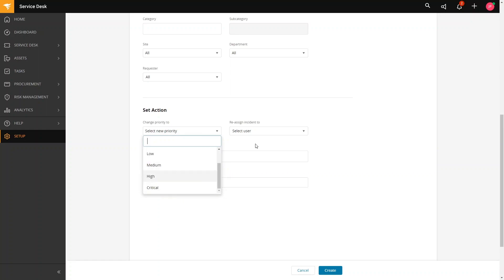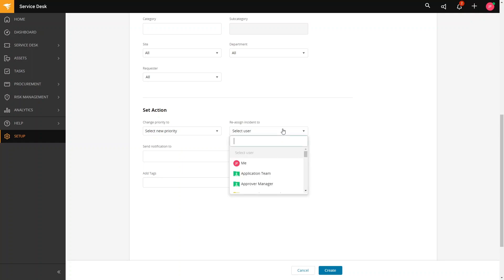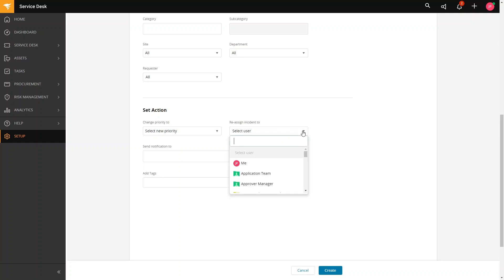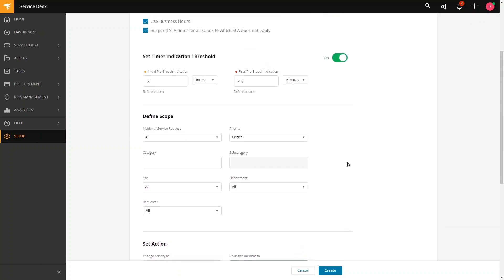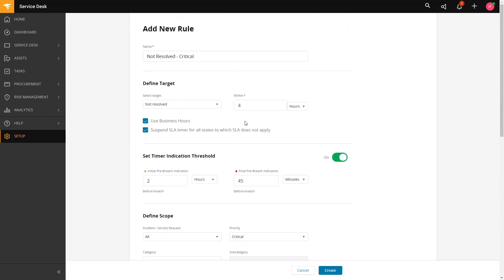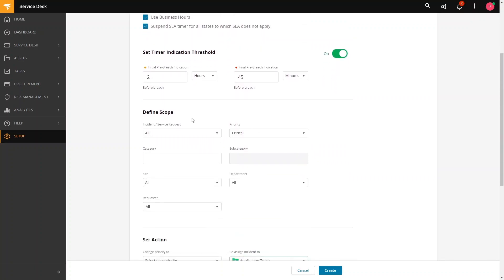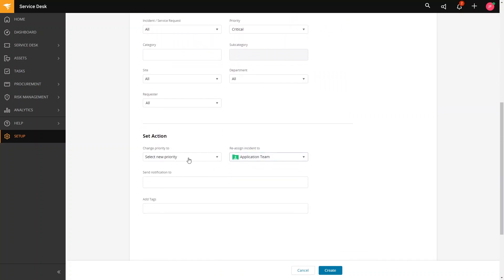And then next one is reassigning an incident, which is often used to escalate the ticket or reassign to another team. Let's say you have an escalation team. You can reassign this to them once the target is met and the scope. It will reassign this ticket to the application team or to the escalation team.